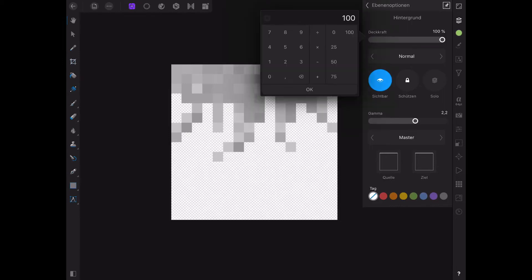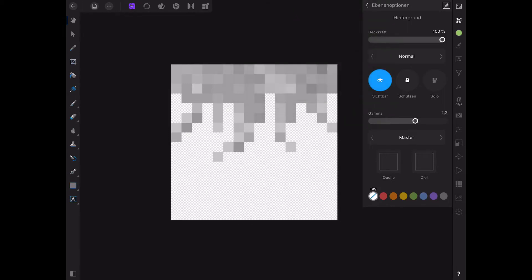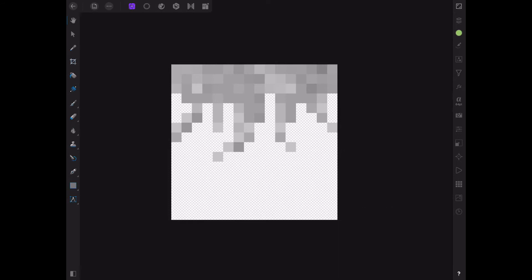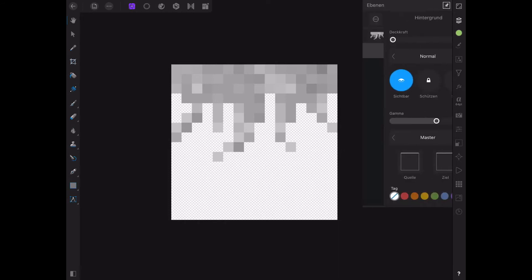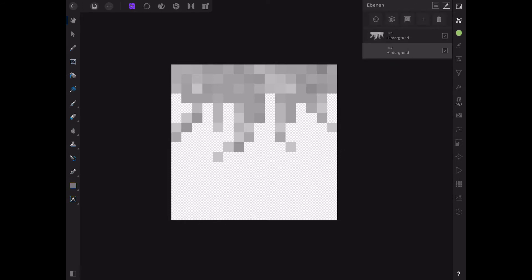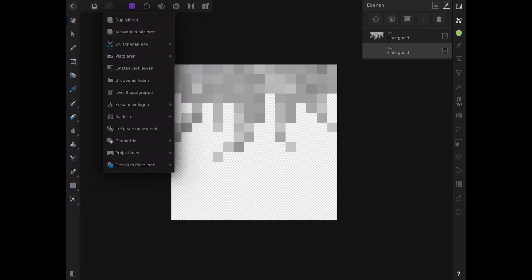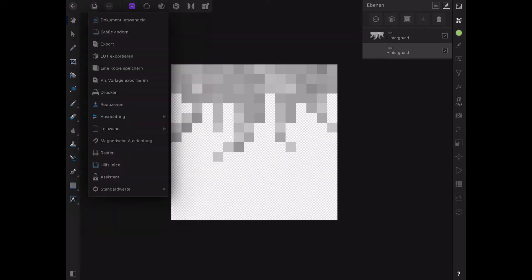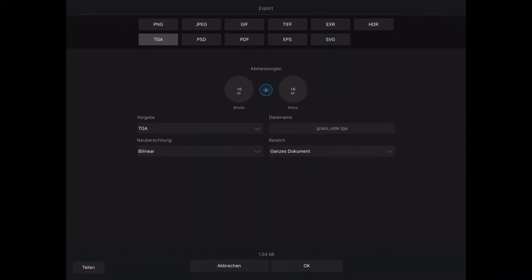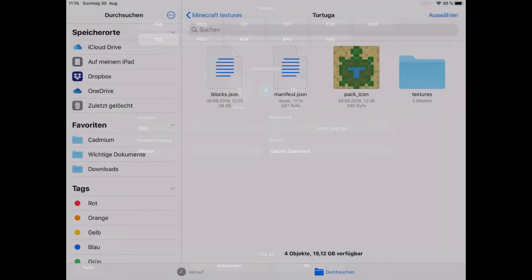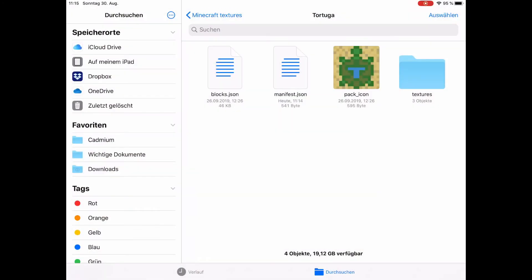Once you've done this, your file is ready and you're good to go. Now you can go into the export options of your program and select TGA. You save the TGA file into your texture folder and you're done.